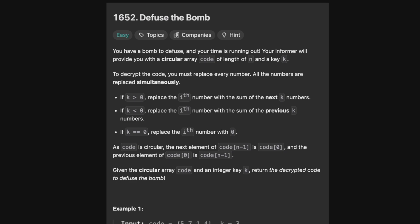As the code is circular, the next element of code[n-1] is code[0], and the previous element of code[0] is code[n-1]. Given the circular array code and an integer k, return the decrypted code to diffuse the bomb.